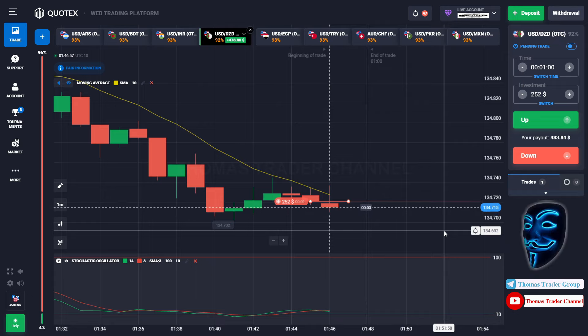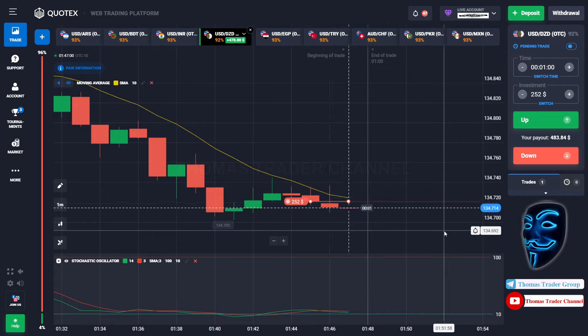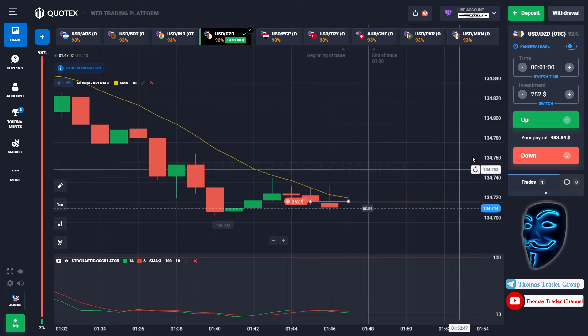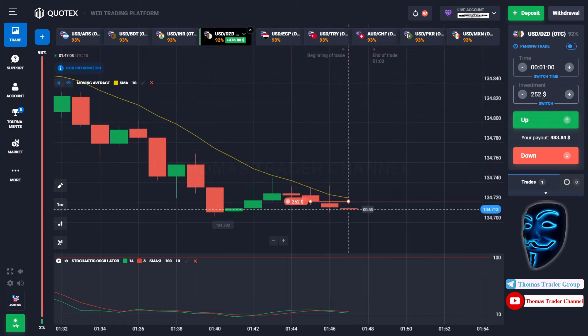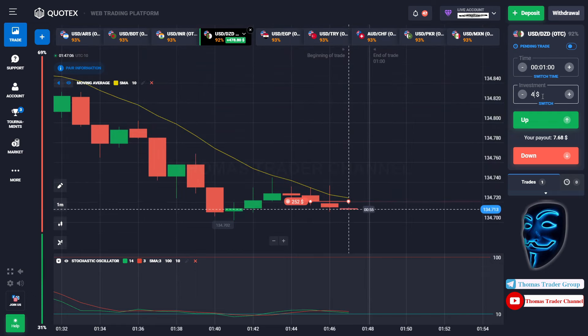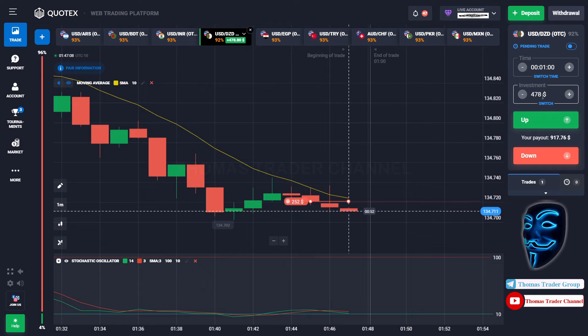We made a right prediction. We made a profit of $478. Let's change our investment into $478.